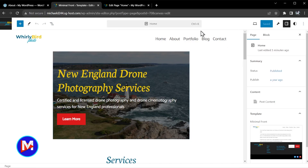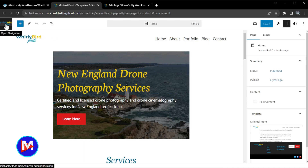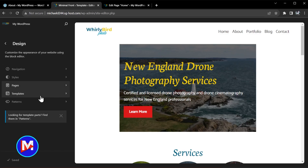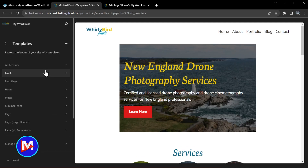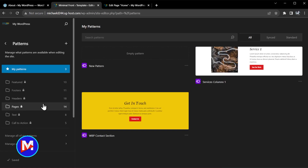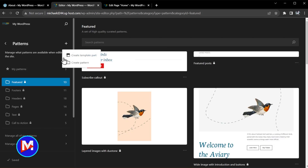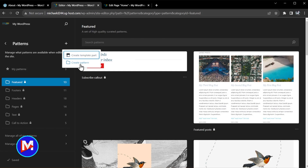I have noticed during filming that the performance inside the site editor when editing a single page isn't great, so I'd recommend still editing through the usual channel. Below pages you've got your templates where you can edit various templates used on different pages of your website. And below that you now have patterns — here you can see all of the patterns for your website including your own custom patterns. You'll see the synced patterns icon, and you've also got some patterns that come with whatever theme you're using. A little plus icon lets you create a new template part or a new pattern.